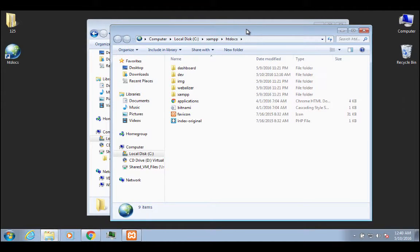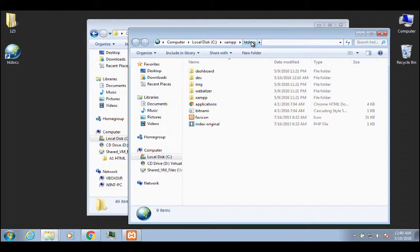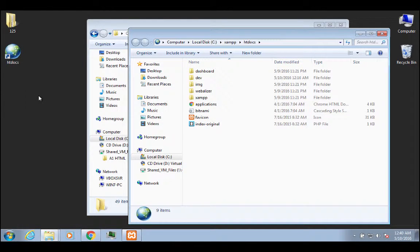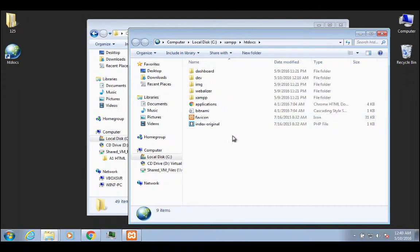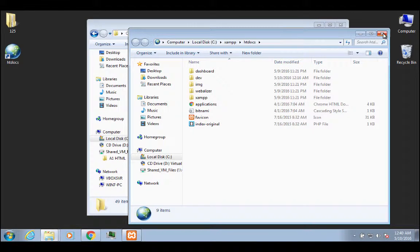Just remember that your stuff has to be in this htdocs folder for it to be web visible. So if you're working on your desktop in some other folder and saving your PHP files and then you go to localhost to look at it, it's not going to work unless you put that folder inside of here. So just remember that.